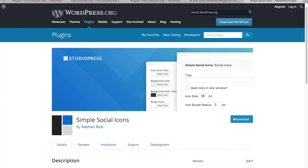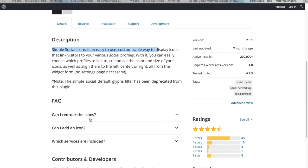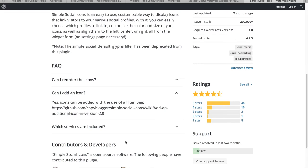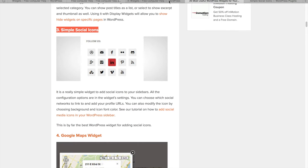This Simple Social Icons plugin is from WordPress.org. When you find a plugin, scroll down to read the description, check the FAQ, and — most importantly — look at the ratings. If you see mostly one-star reviews, don't bother getting it because that usually means it's not well maintained. I went ahead and downloaded this one.